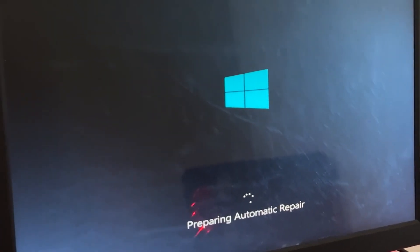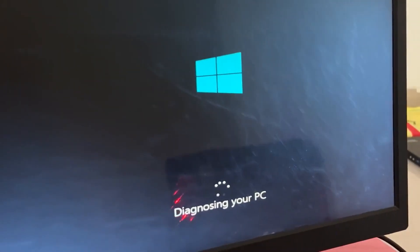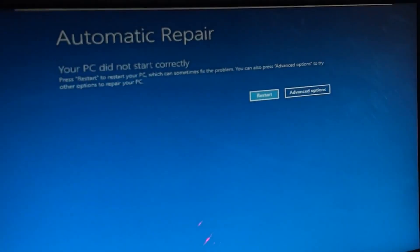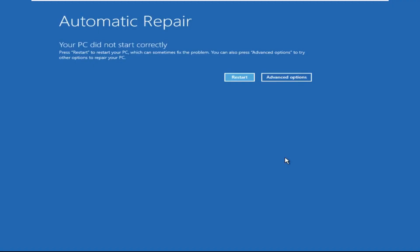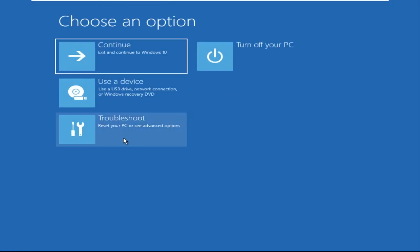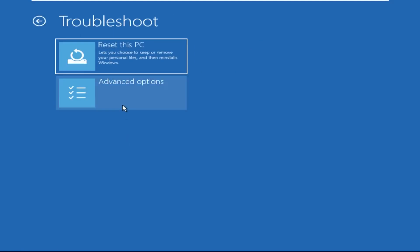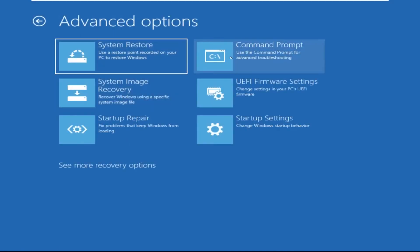Don't let the blue screen of death get you down. I will show you how to fix this problem step by step. Click on Advanced Options, select Troubleshoot, then click on Advanced Options again. Now select Command Prompt.